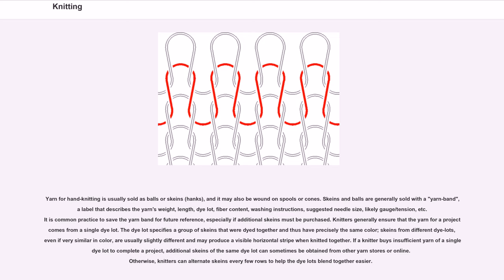If a knitter buys insufficient yarn of a single dye lot to complete a project, additional skeins of the same dye lot can sometimes be obtained from other yarn stores or online. Otherwise, knitters can alternate skeins every few rows to help the dye lots blend together more easily.